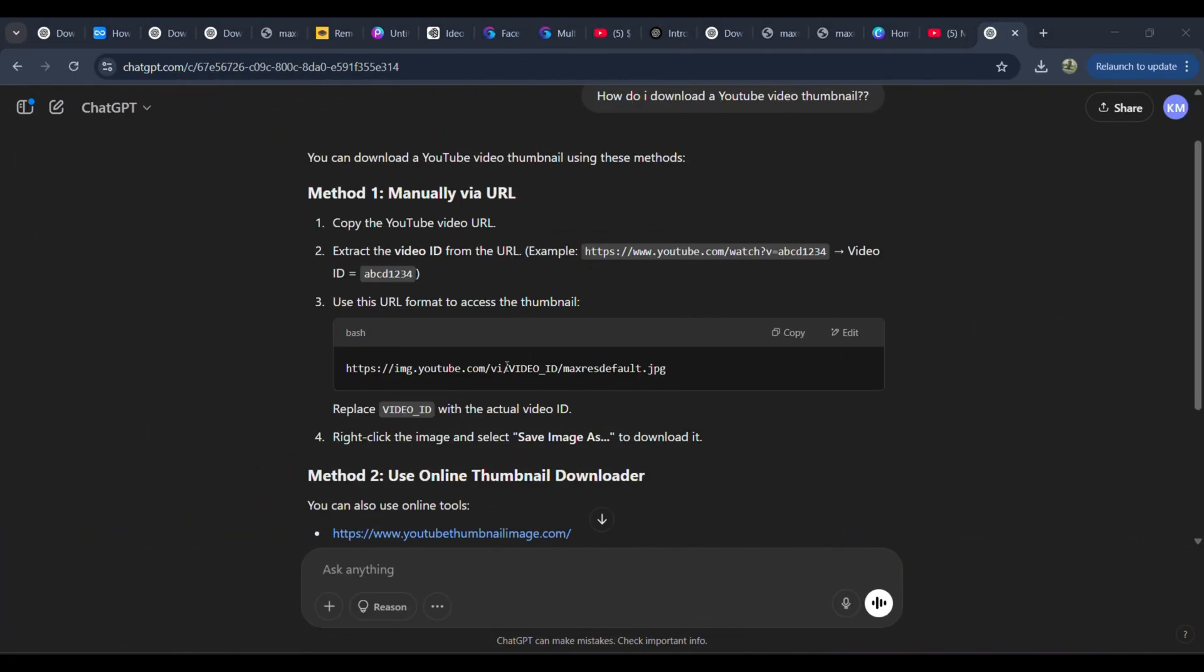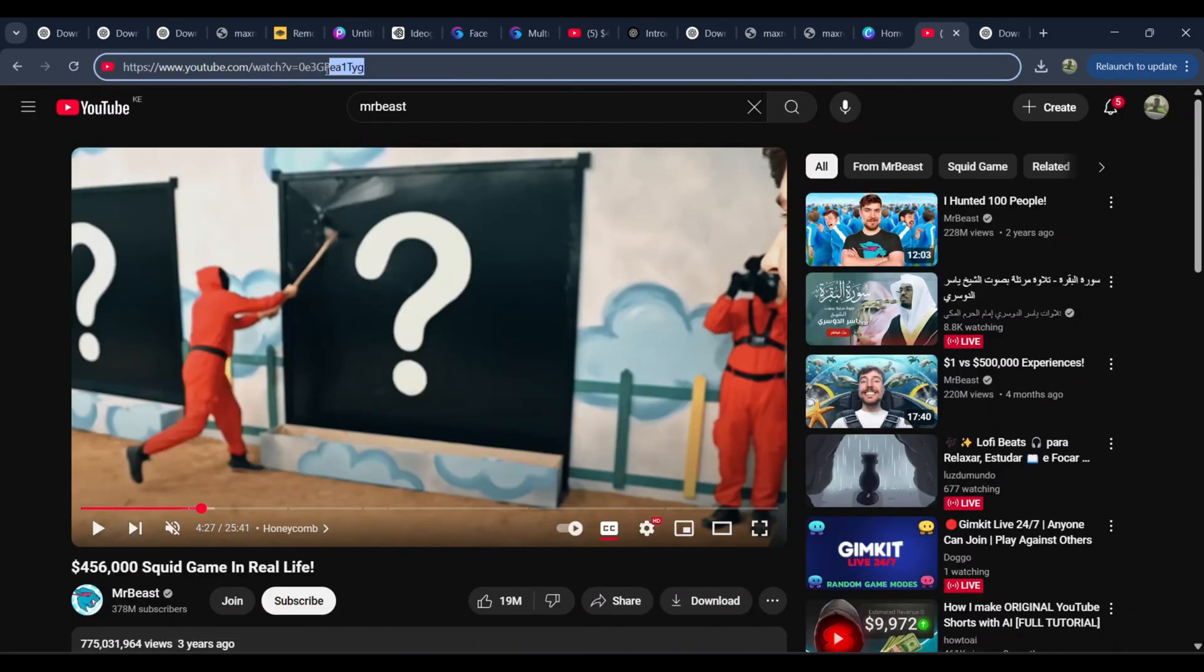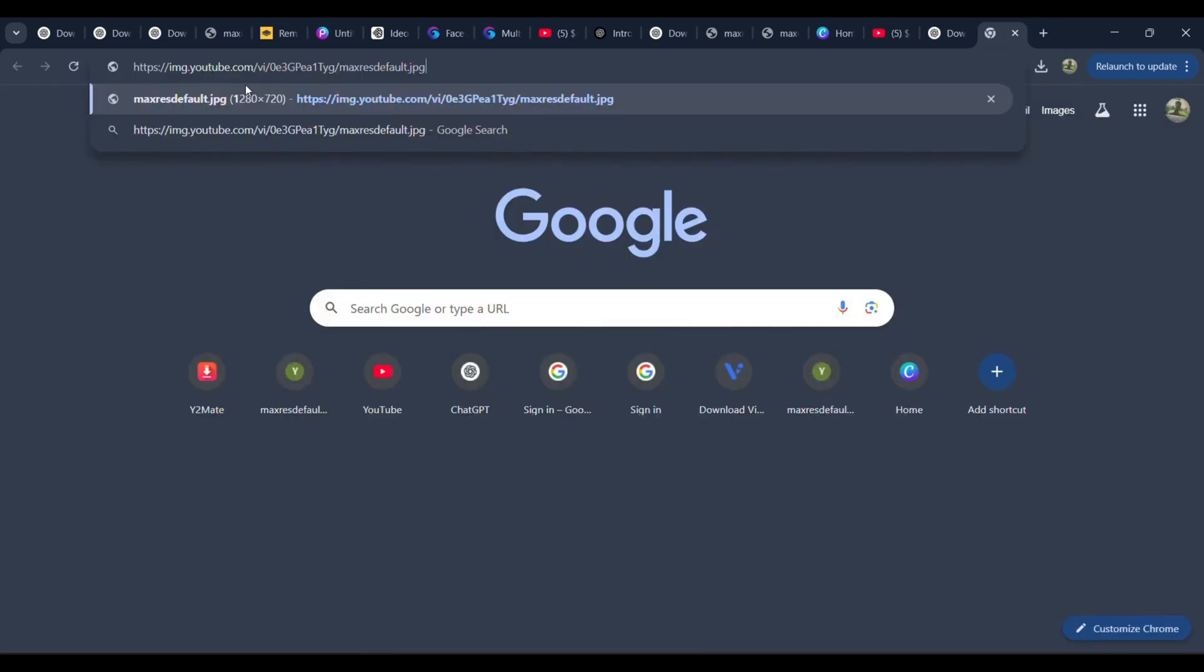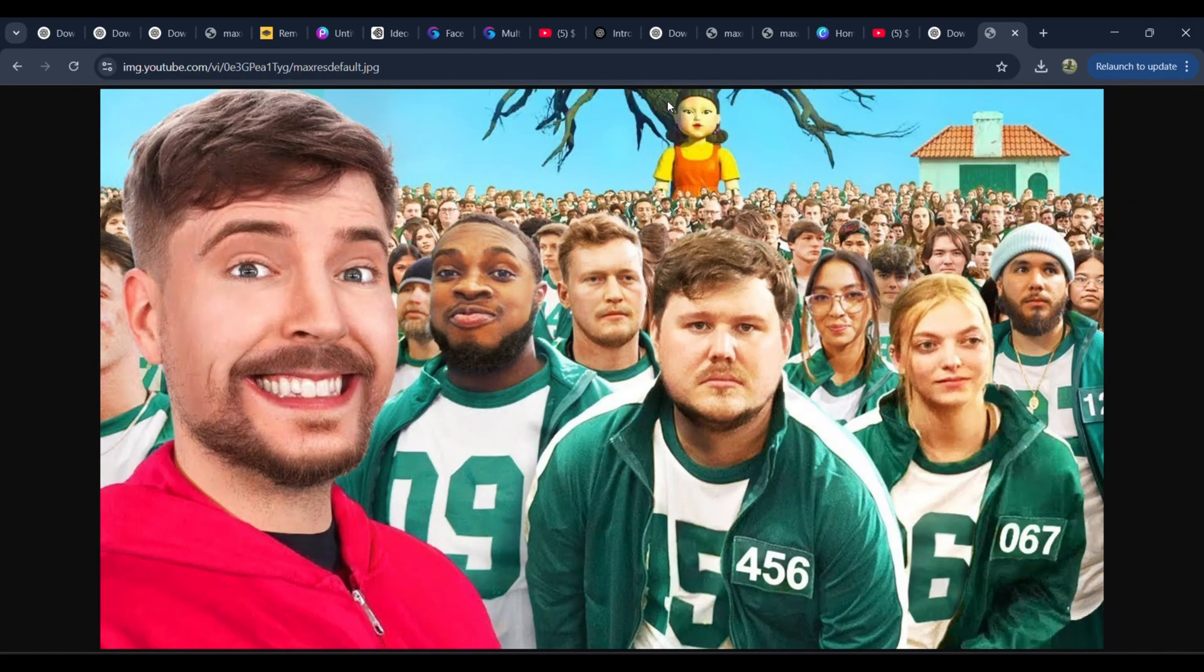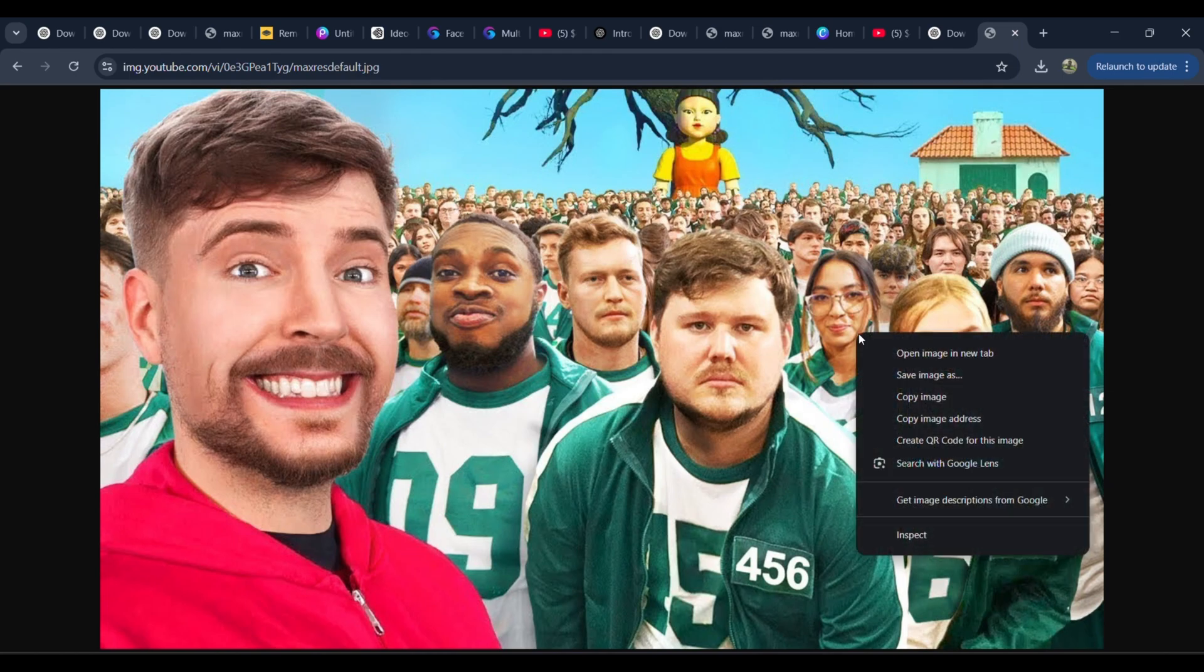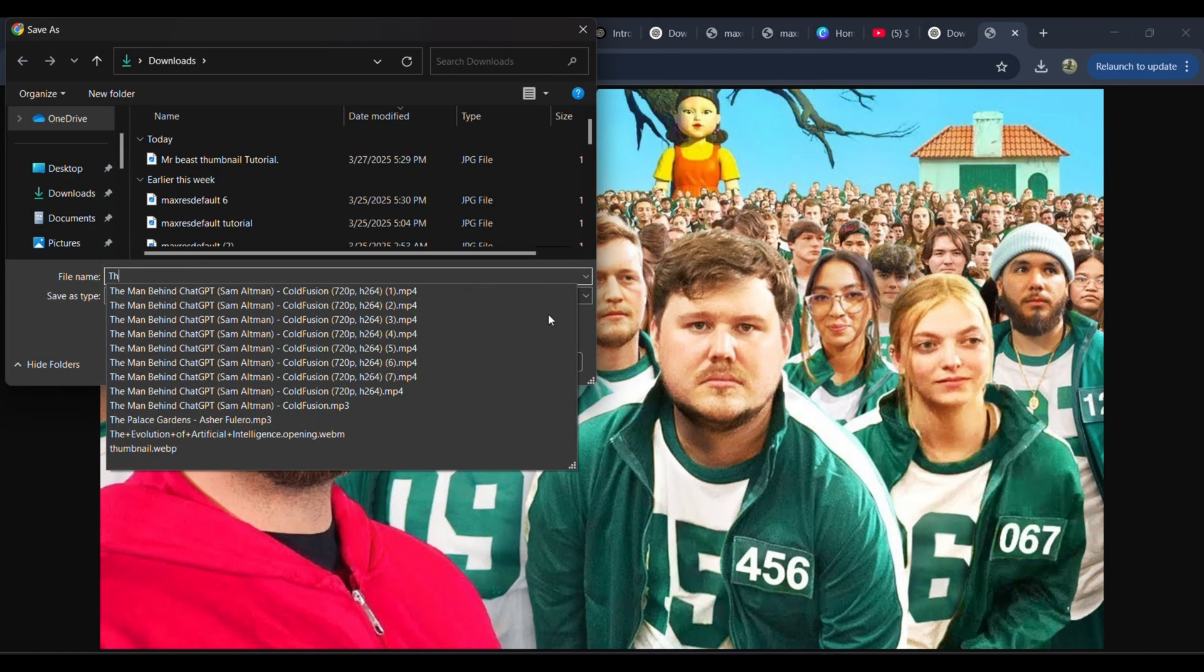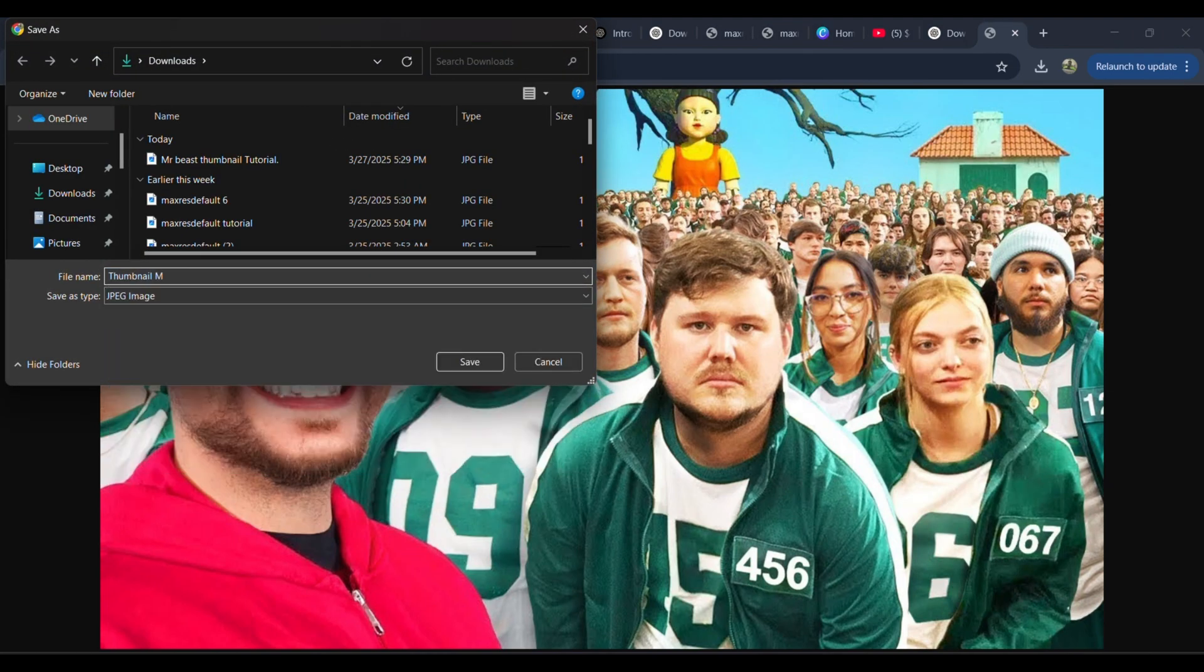You'll see a part of the URL that says Video ID. This is where you replace it with the actual video ID from MrBeast's Video. Open a new tab, paste the modified URL, hit Enter, and boom. There's the thumbnail, ready to be saved. Right-click, Save Image As, and now we have our starting point.